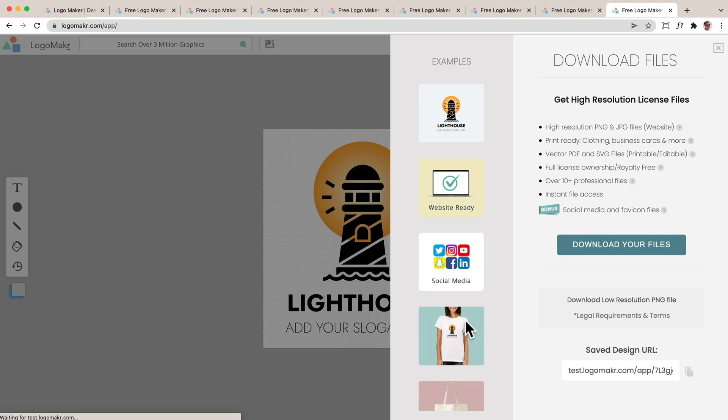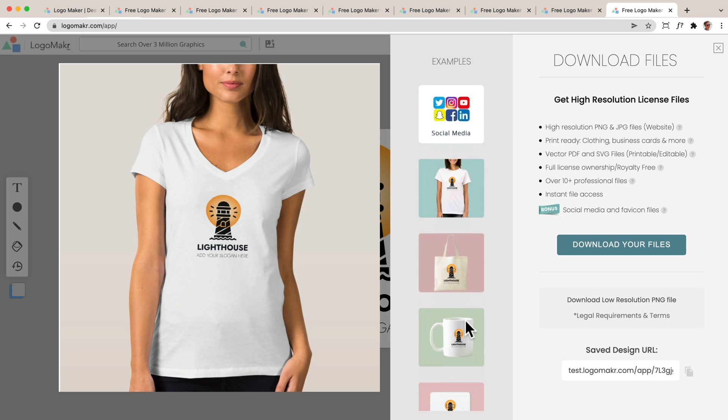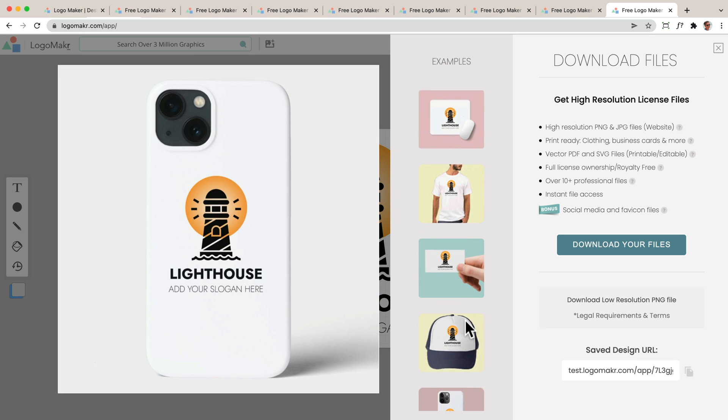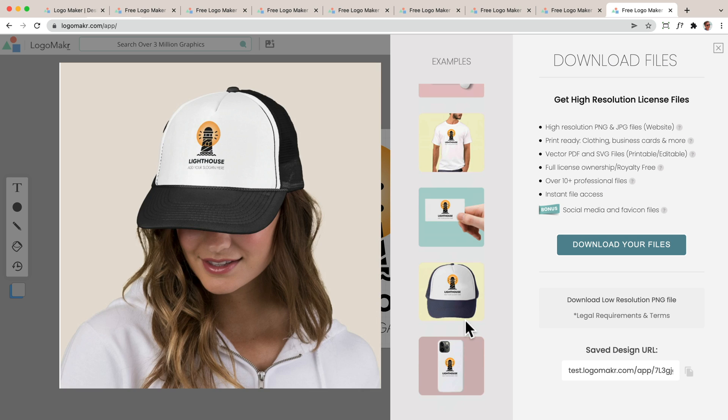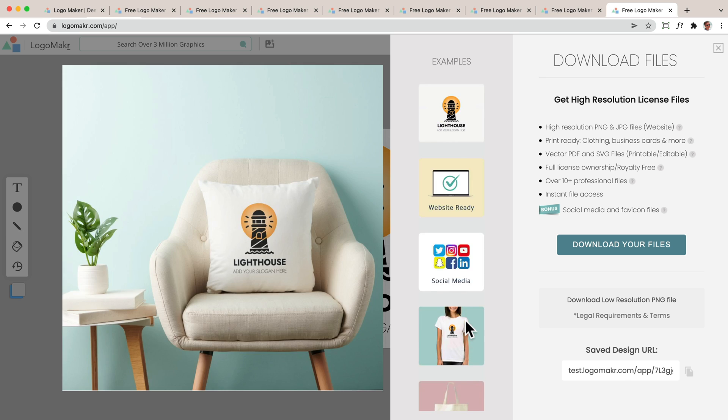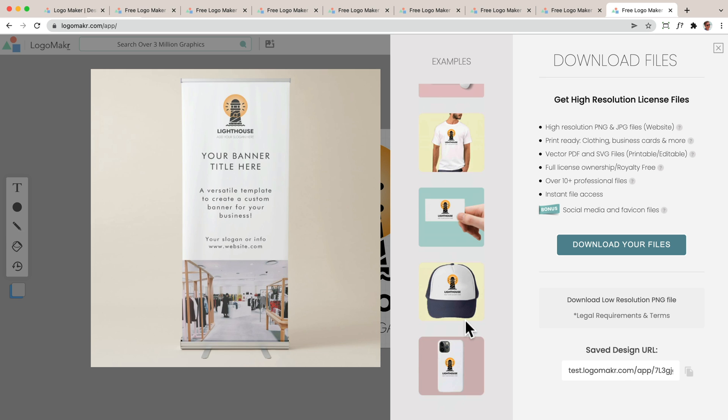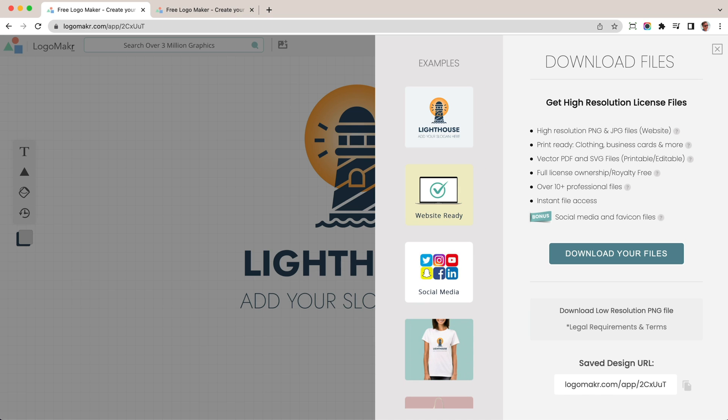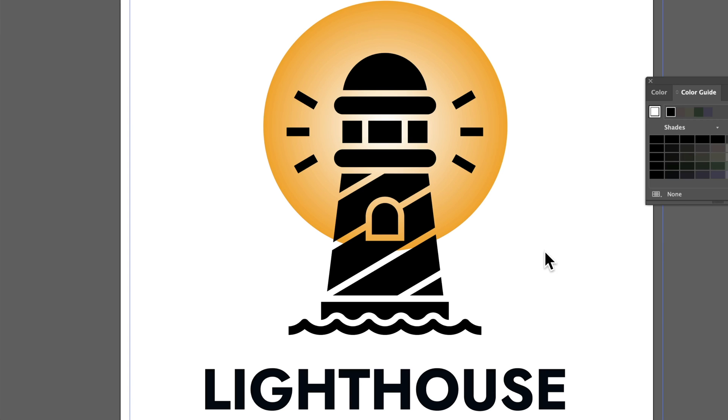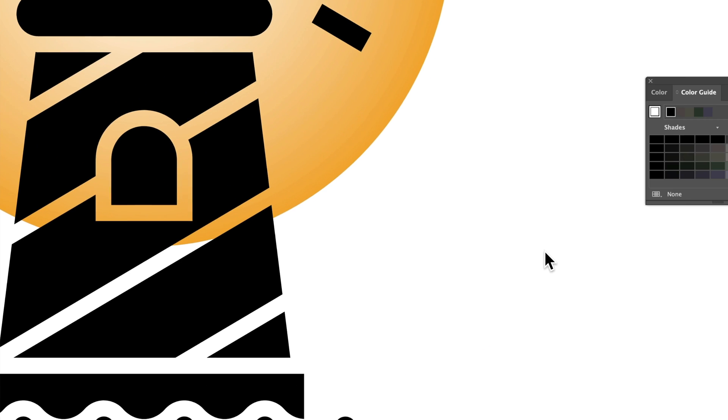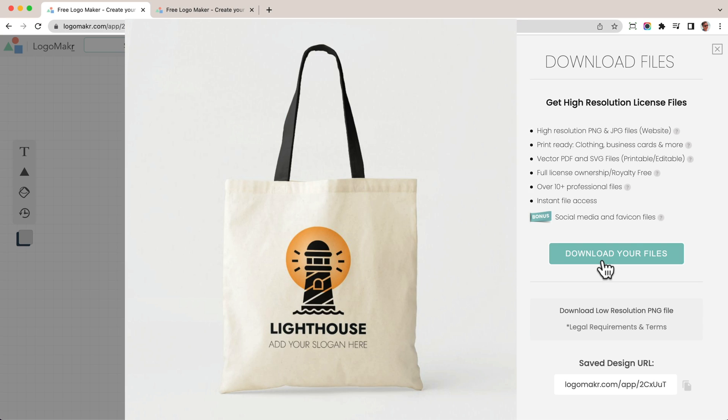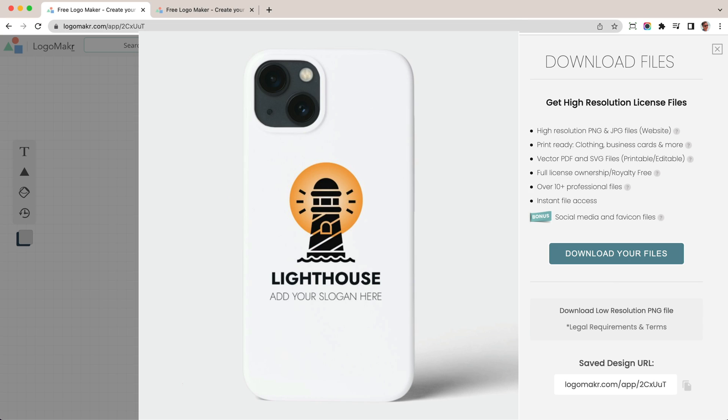And you're able to see what it looks like on t-shirts, bags, mugs, and so on when you get the upgraded version. It looks really nice. I love it. And if you love your logo I'd recommend getting the high resolution license files by clicking the button here. Here you'll receive professional design files you could use on your website, social media,